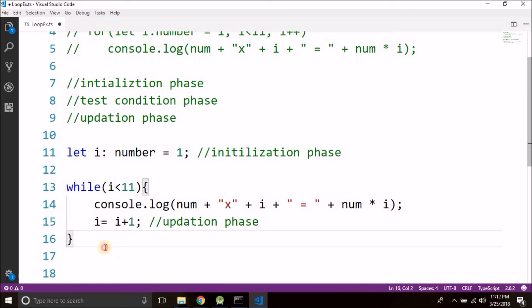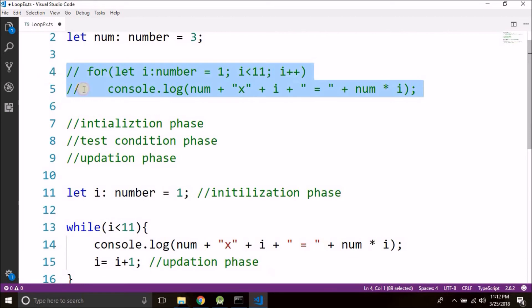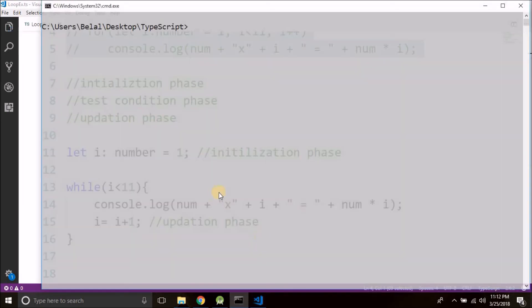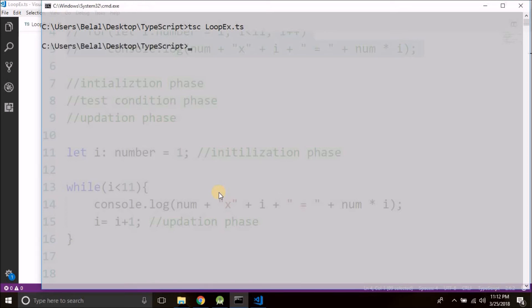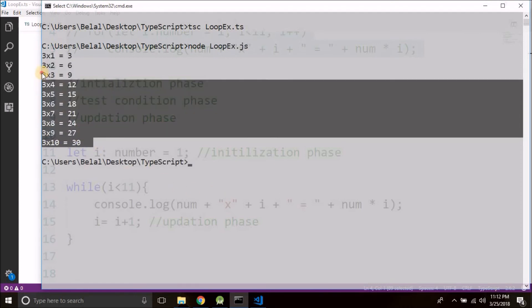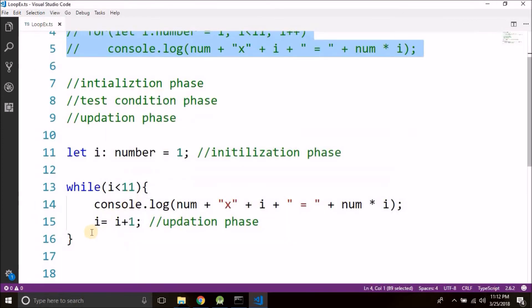So this will do the same thing that we were doing with this for loop. Let me show you. You see we got the same output that we were getting with for loop.